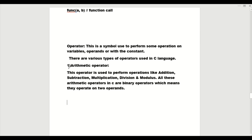First is the arithmetic operator. As you can see on the screen, this operator is used to perform operations like addition, subtraction, multiplication, division, and modulus. All these arithmetic operators in C are binary operators, which means they operate on two operands. There is also a subdivision in arithmetic operators.